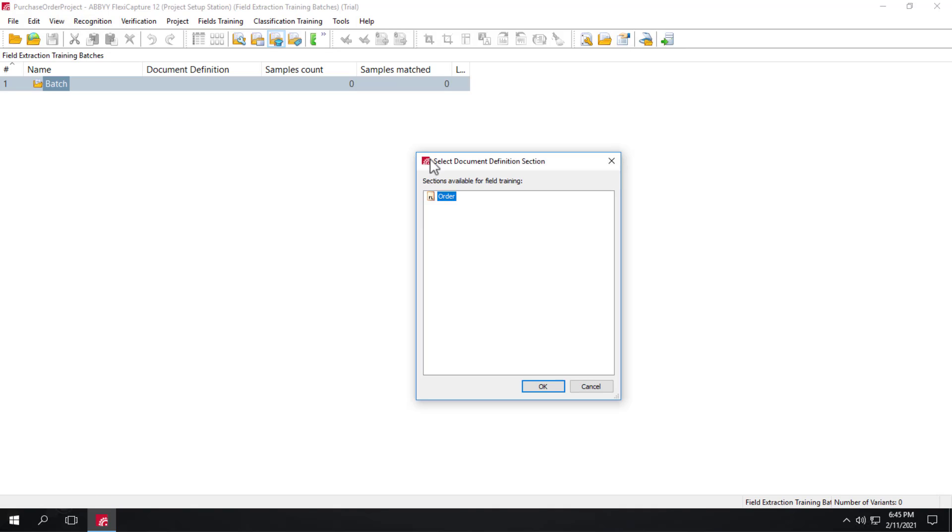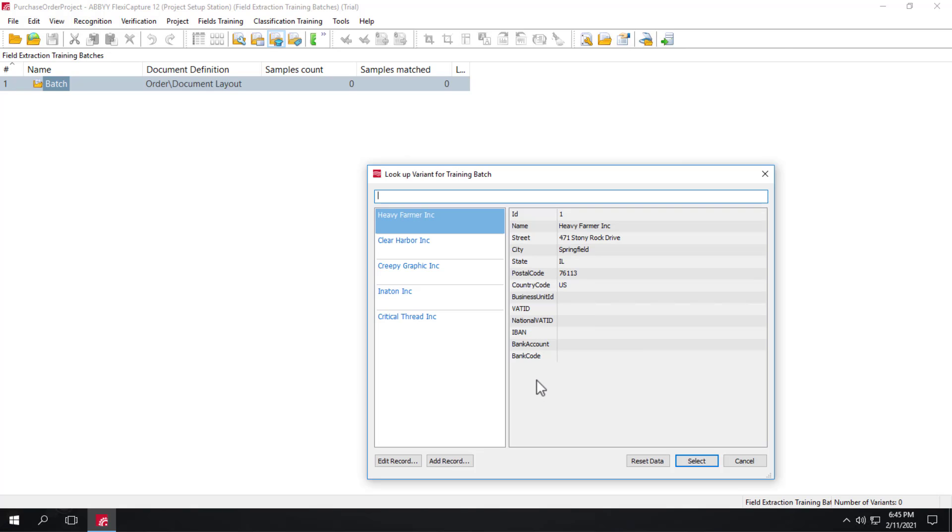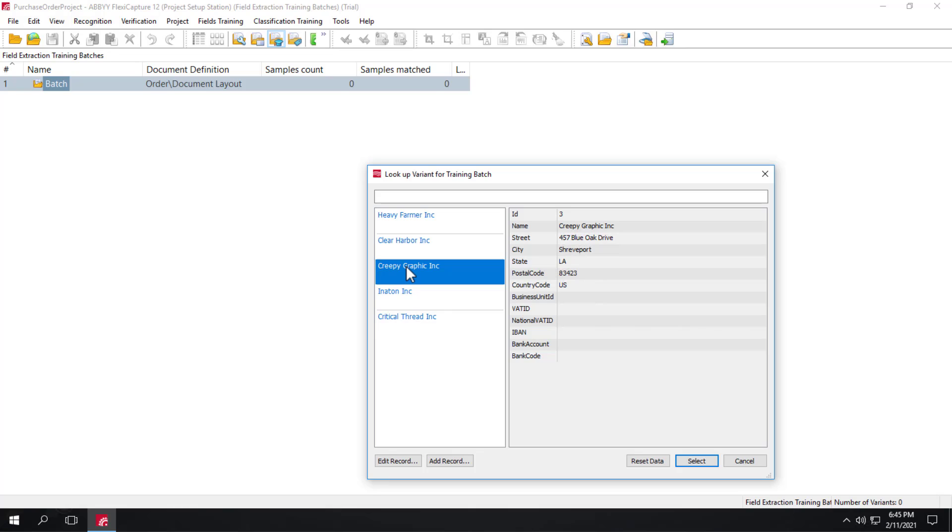And we'll select the order documents section that's available for training. And then we'll select Creepy Graphics variant from the list. And we'll load some images.